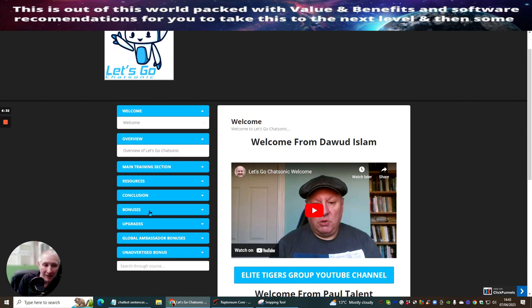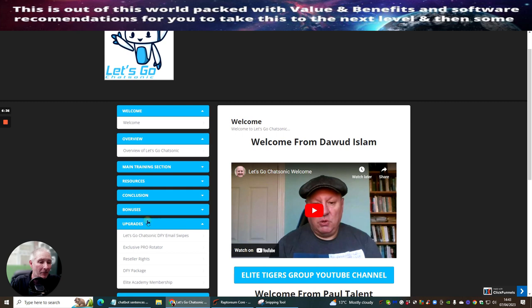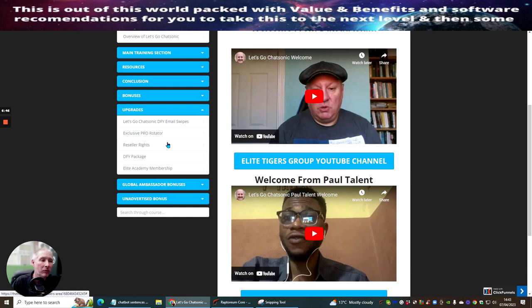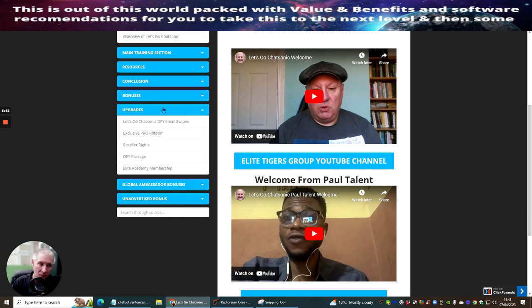And then there's the upgrades which is Let's Go Chatsonic done for you email swipes, exclusive pro rotator which is really cool. These do drive sales pretty much all the time. Reseller rights, it's going to give you the reseller rights. Done for you package and Elite Academy membership. Extremely worthwhile going for this. Remember you're only paying just under six dollars for this.